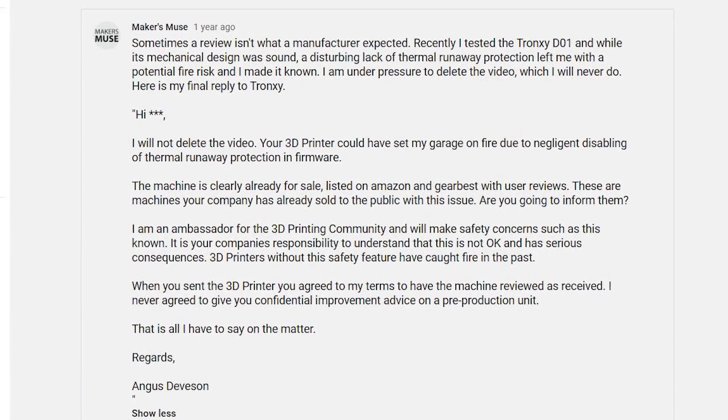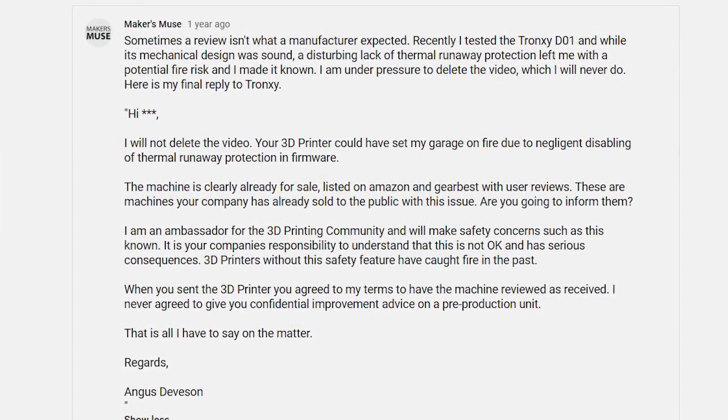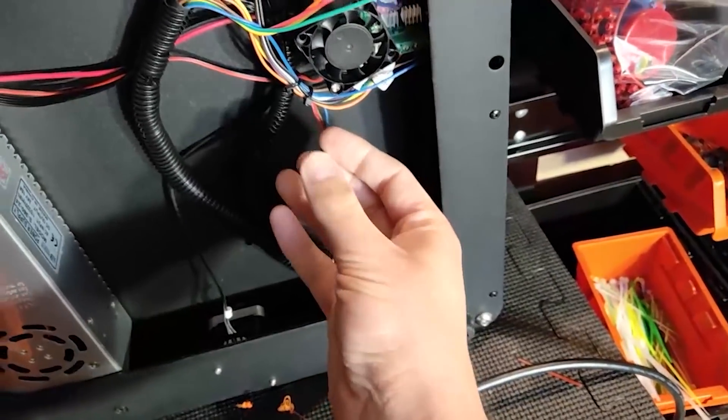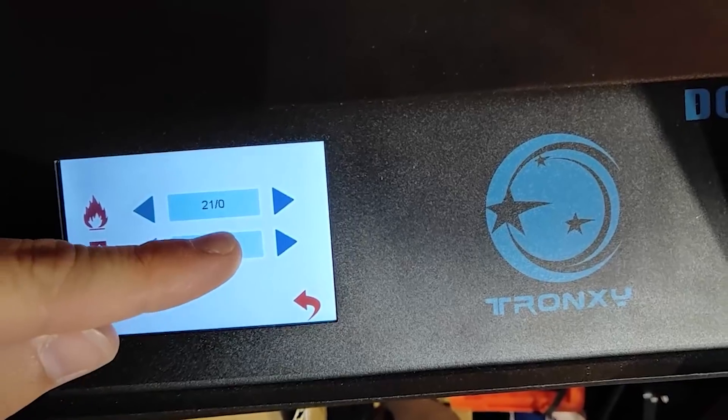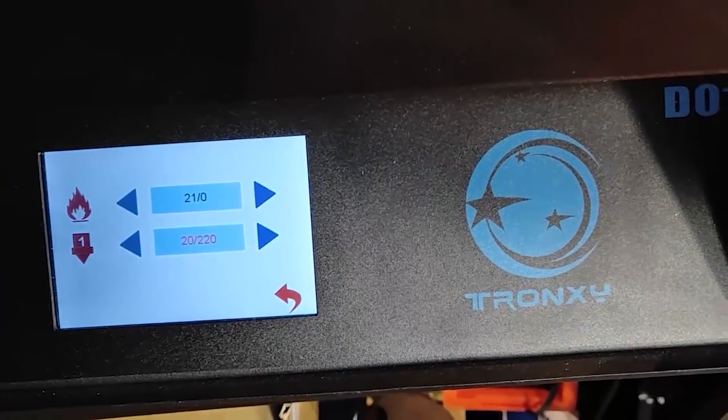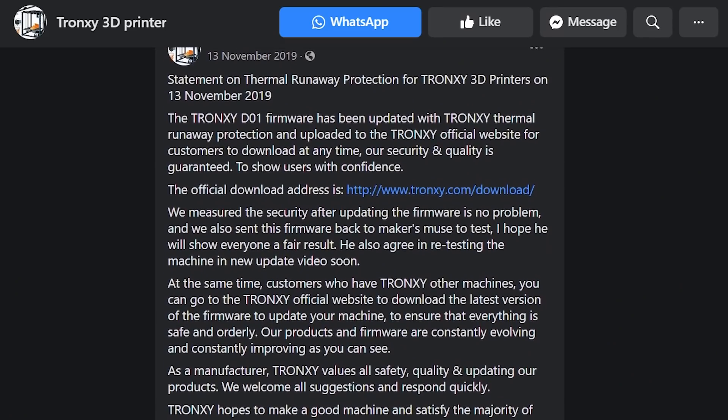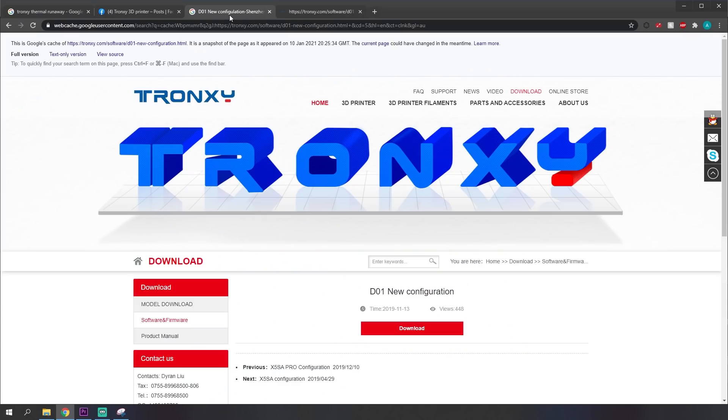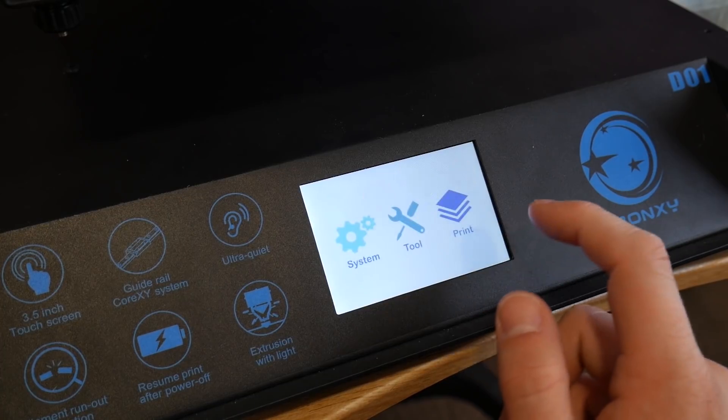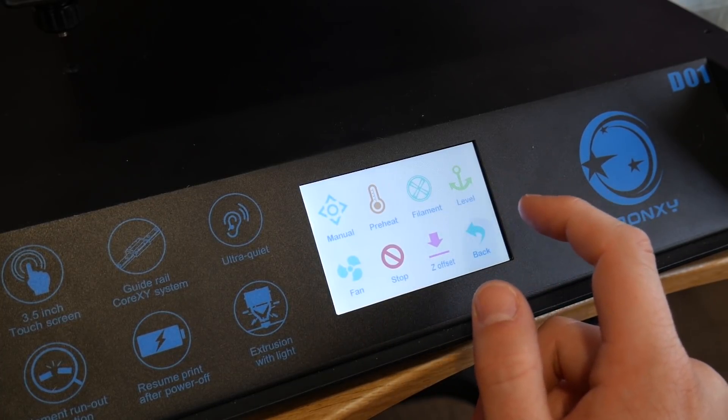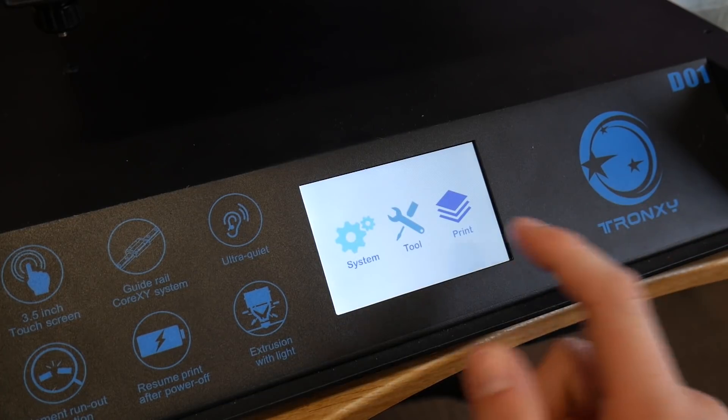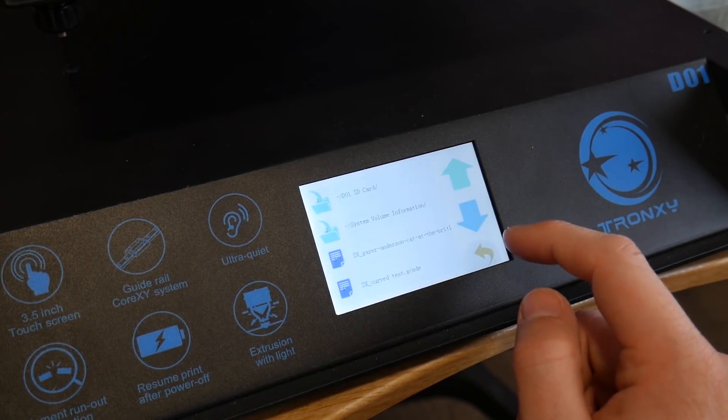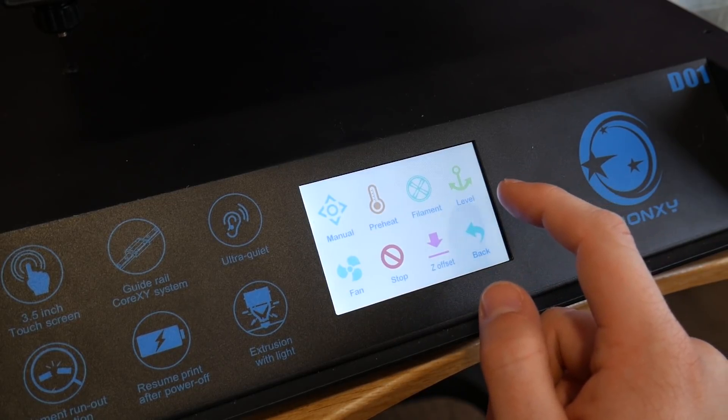Needless to say, I was pretty furious because printers should have protections. So I publicly shamed Tronksy and forced them to rush out updated configuration files to enable thermal runaway and make this machine actually safe to use. Since then, however, it seems the page on their website has vanished and I have no idea if they even updated factory units. So they get a 0 out of 10 for actually changing their behavior and keeping on top of things. I've re-uploaded the configuration file personally and you can find it in the video description below.